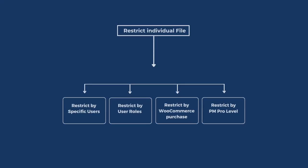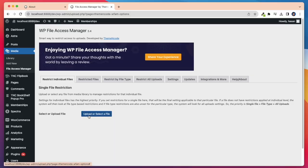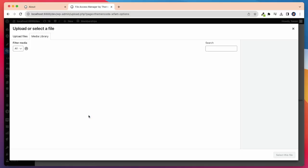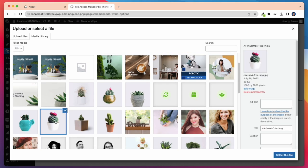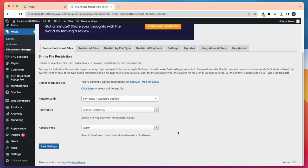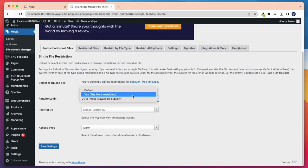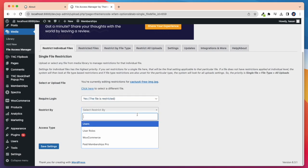Now I will show restrict individual file for WooCommerce purchases. Select if you want to enable integration with WooCommerce. Enabling this will allow you to set up restriction based on WooCommerce purchase. For this, I am selecting require login yes and restricted by WooCommerce.